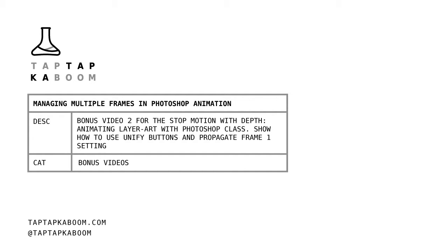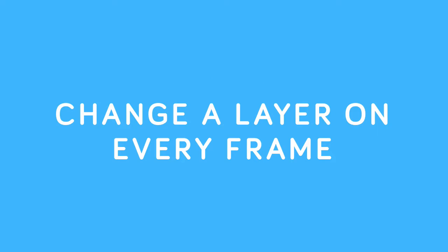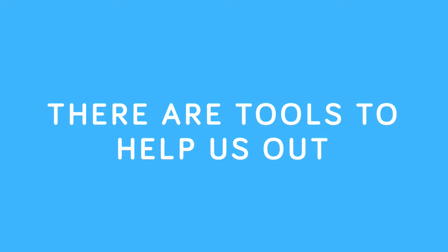Hey guys, this is bonus video number two for my layer art stop-motion class. Hope you enjoy it. When we work with long animations or animations with a lot of layers, we sometimes need to change a layer on every single frame. There are a few tools we can use to help us out here rather than changing layers frame by frame.